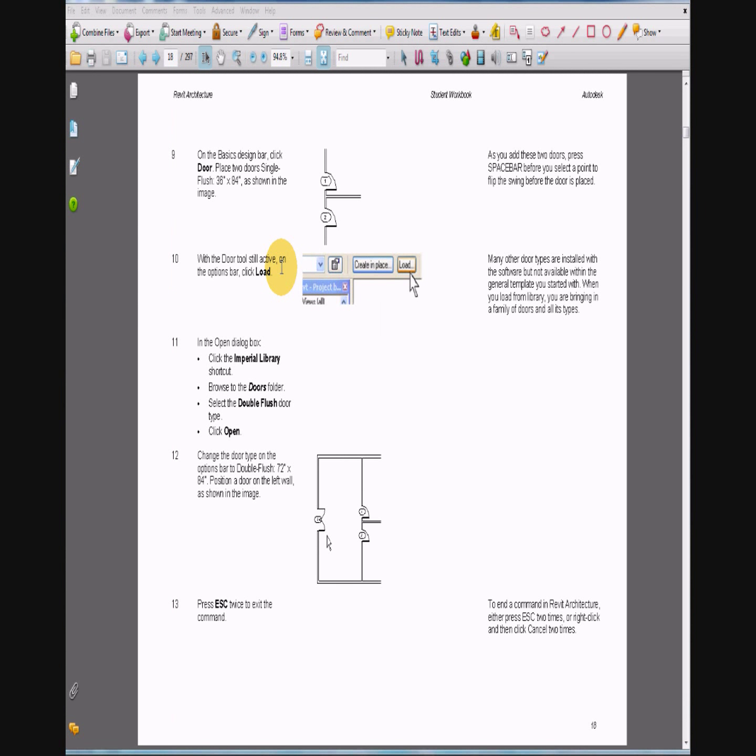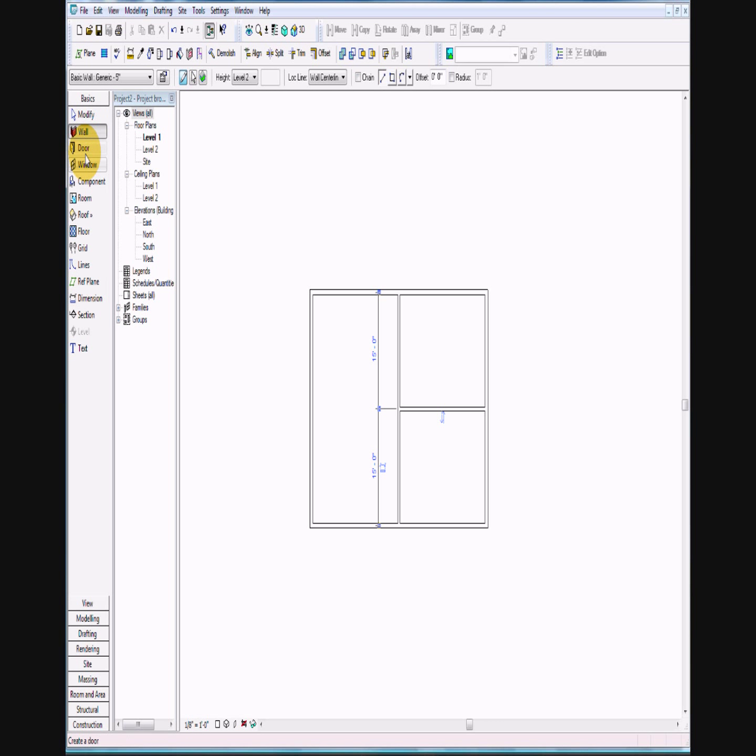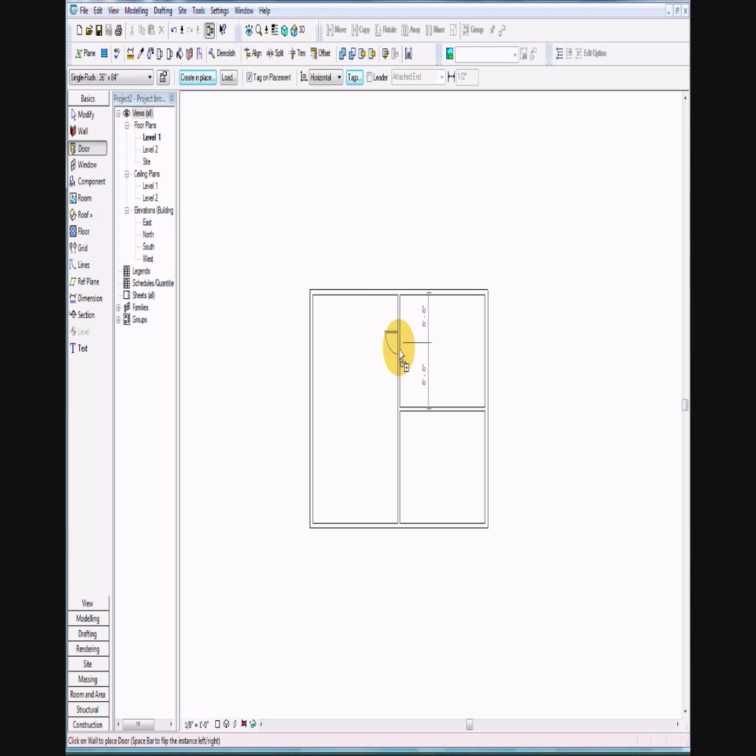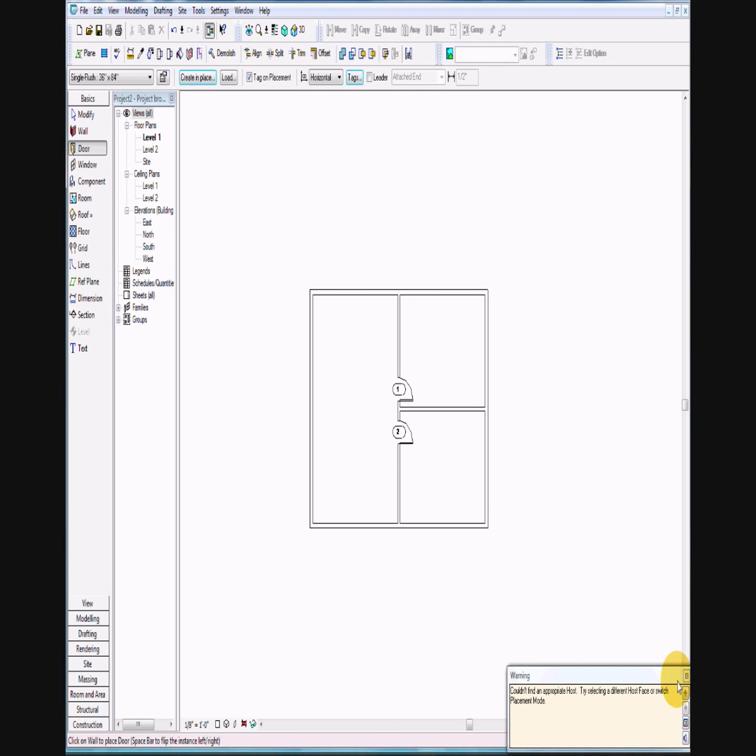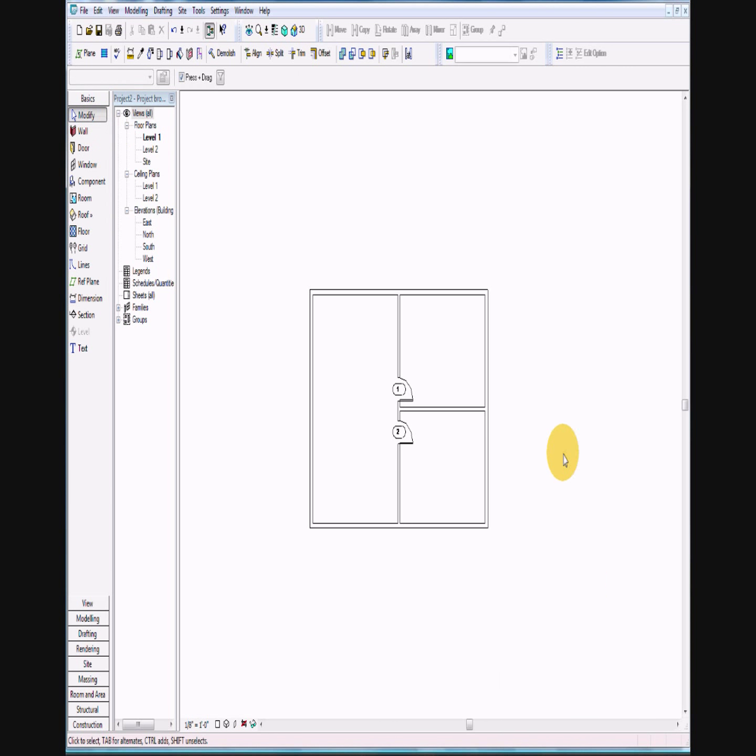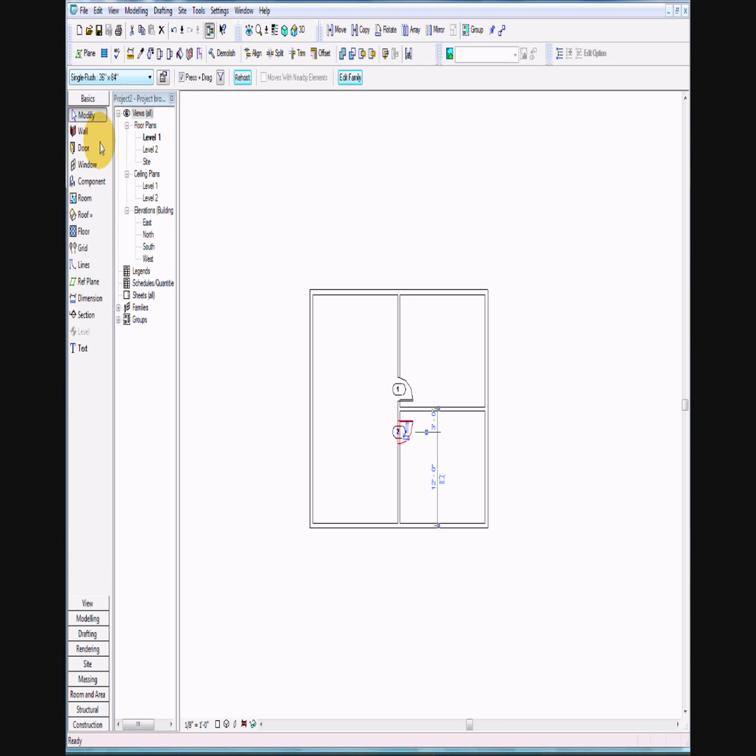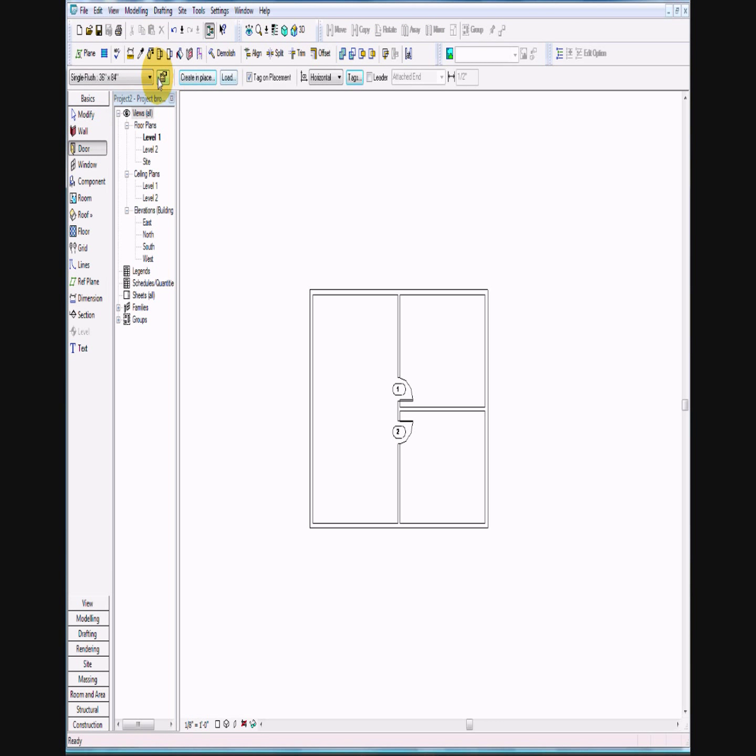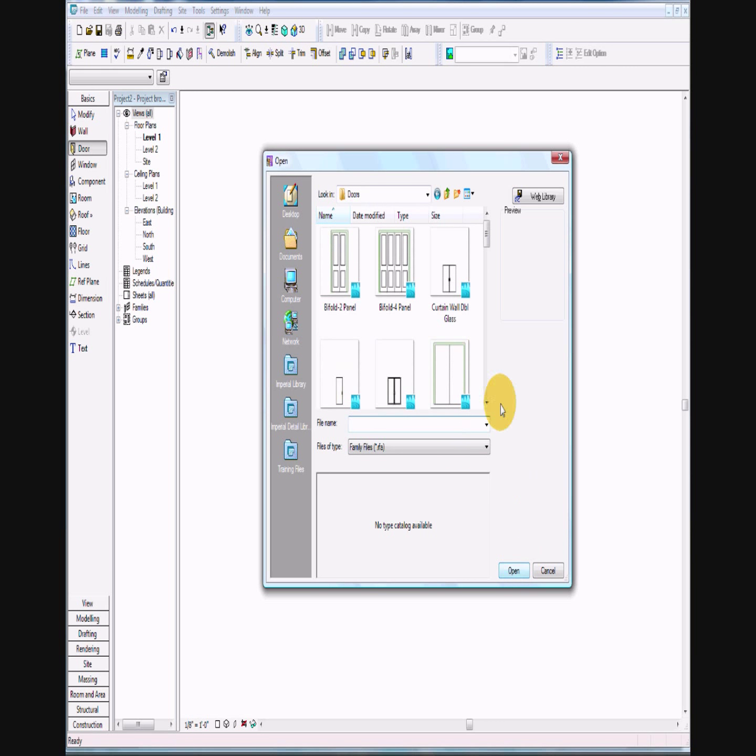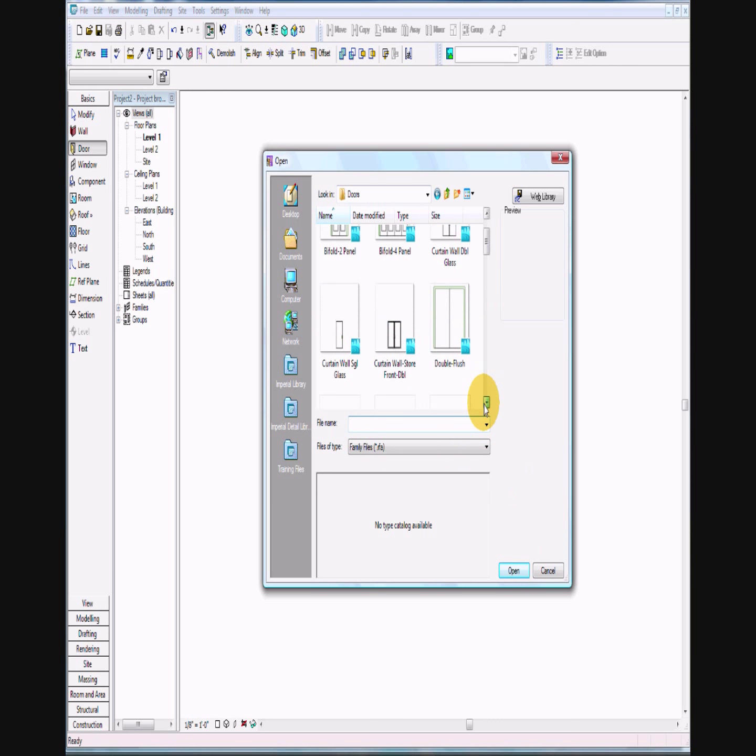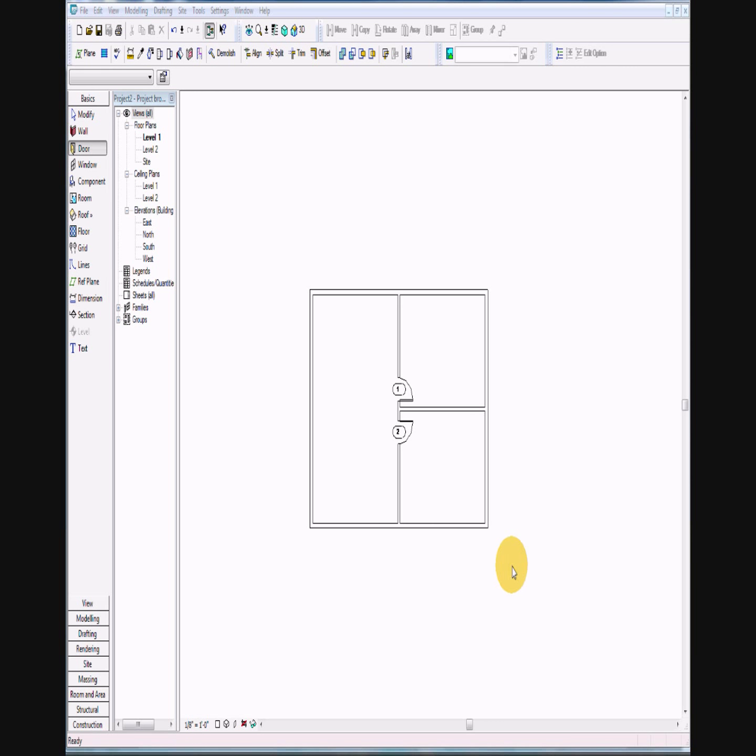On page 18 we're going to put doors in. We've got two doors and then we're going to put a double door in. We're probably going to need to load a new door, so it's going to be either in your drive or on the server somewhere. Go ahead and select the double flush door and drop that in there.